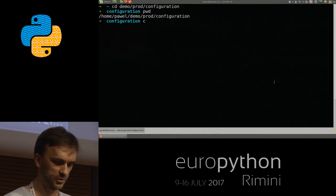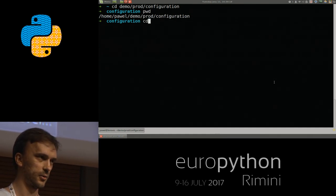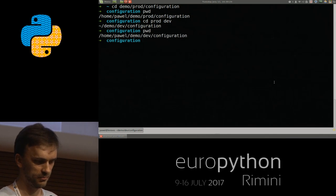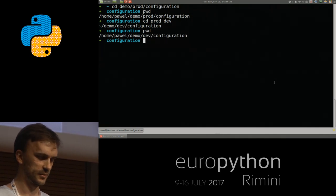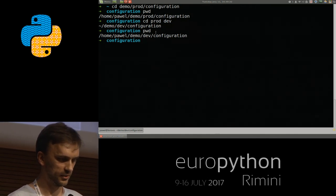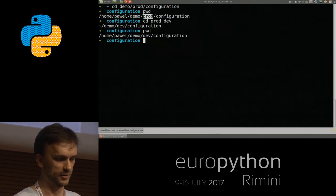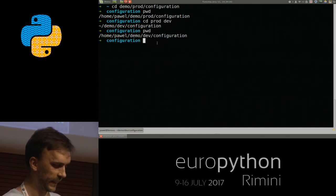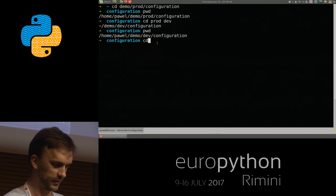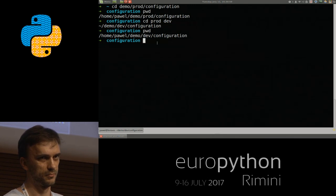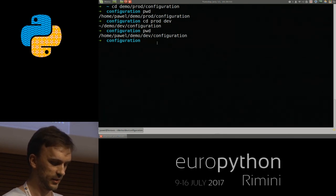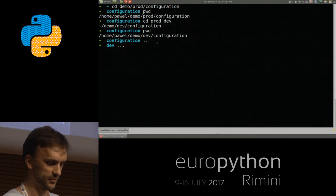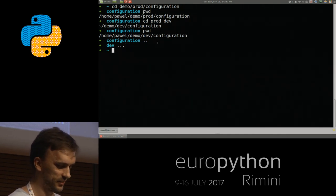Let's say I want to change folder without going back and going down again. I could do something like this, and I'm in a different directory but the same folder beneath. What it did was just change the prod part of the path into dev, and that's how I got to this place. Another thing regarding moving around in directories is that instead of doing this, you could do just this. Or if you want to go back deeper, one more dot. Simple, but quite useful.